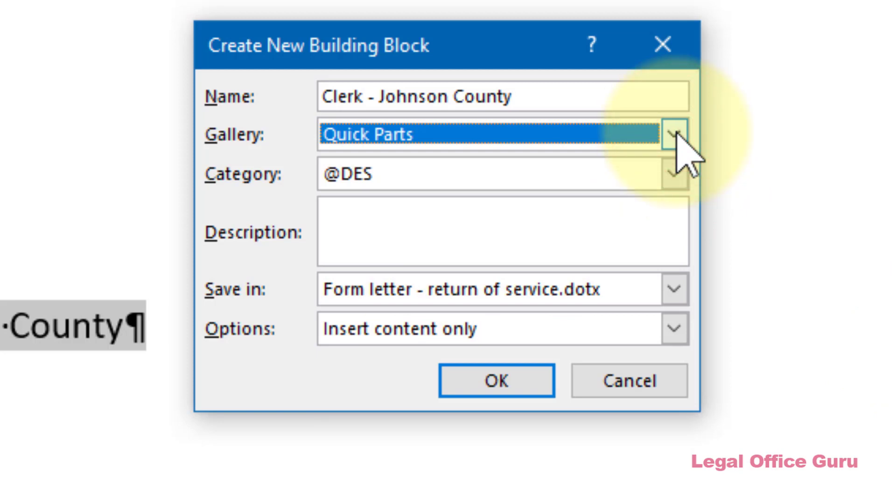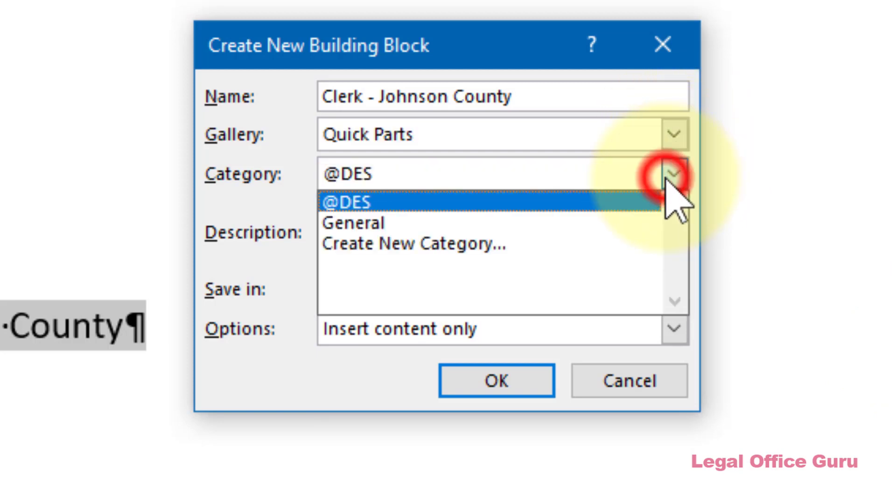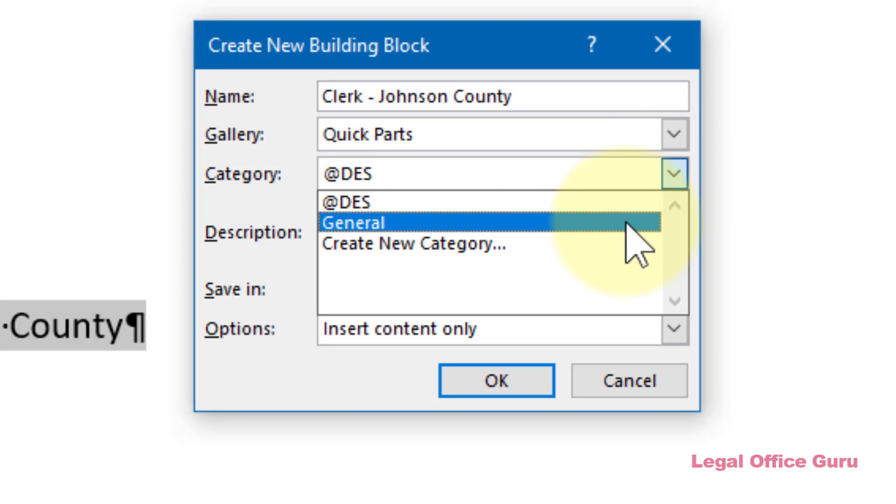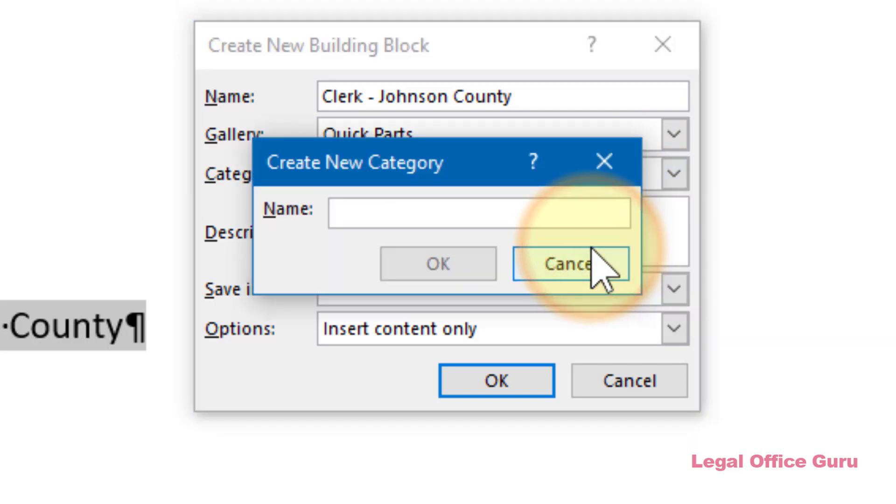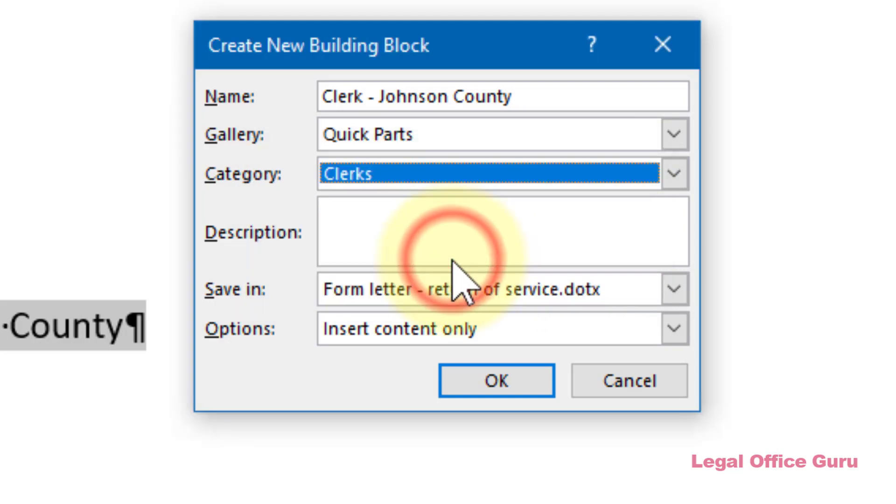But here's a very important step. Instead of leaving it in the general category or putting it in my special category at DES, I'm going to create a new category called Clerks to save this quick part into. That's going to become key when I create the dropdown.